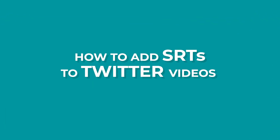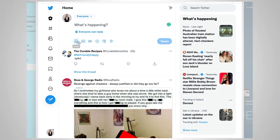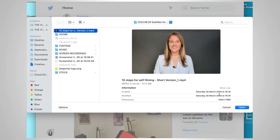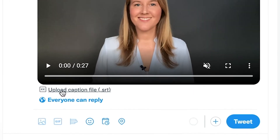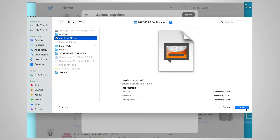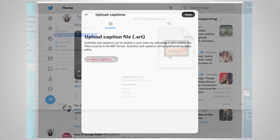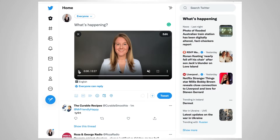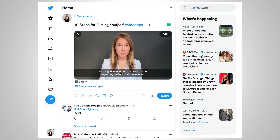Now that you've got YouTube to create a subtitle or SRT file for you, it is very simple to add this to your videos when uploading to Twitter, LinkedIn, and Facebook. To add your subtitle file to Twitter, go to your Twitter home, click add media, click your video file, press open, and underneath you'll see upload captions file or .srt. Click on this, click upload captions, then grab the captions SRT file previously downloaded from YouTube. Click open and click done. You'll be able to preview your video with subtitles. Add your description and hashtags, then click tweet.